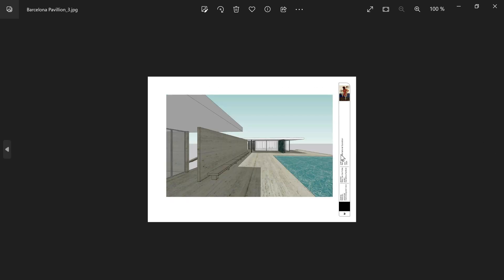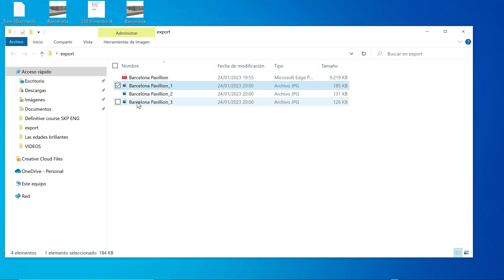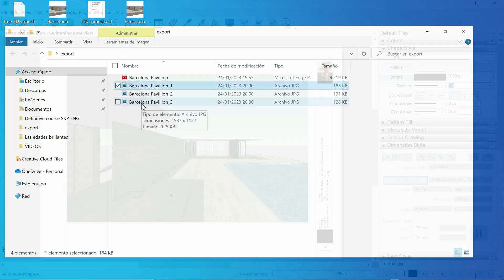This can be useful if you want to create a PowerPoint presentation or place these images in an InDesign document. If I close it you can see the folder now contains the PDF document and three images called Barcelona Pavilion 1, Barcelona Pavilion 2, and Barcelona Pavilion 3.